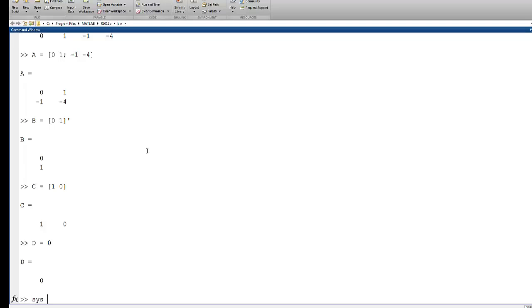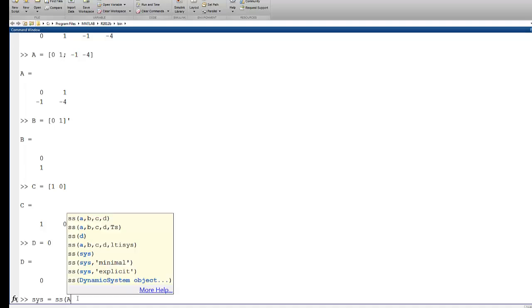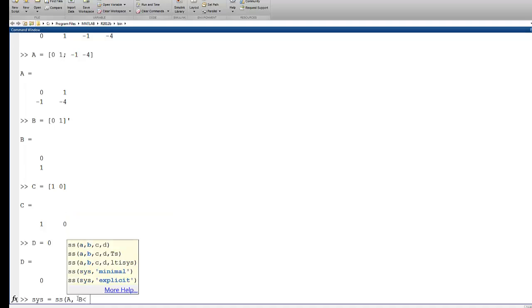And then the D matrix will just be 0. And now we can say, define a SYS using the SS command, which stands for state-space, and we pass in A, B, C, and D.